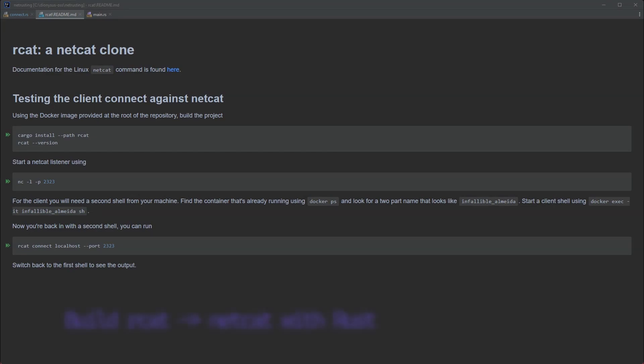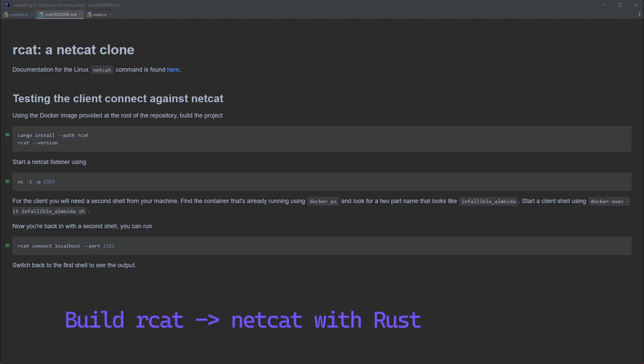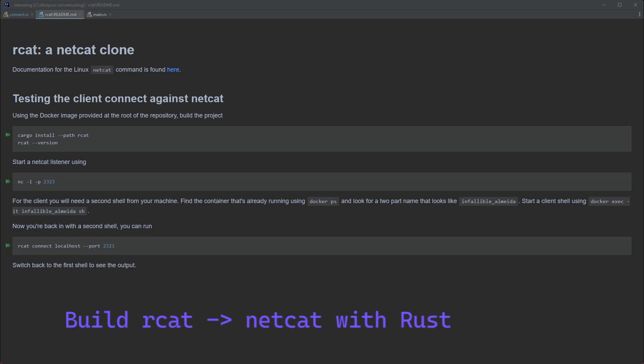Network programming is a discipline where Rust is a great choice of language. Programs that interact with the network need to be fast and reliable, have low memory and CPU usage, and make fearless use of concurrency. All of these are things that Rust is great at.